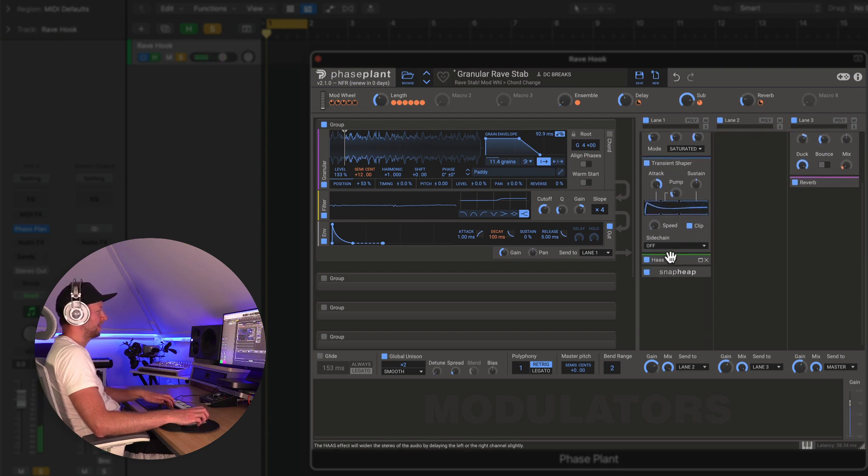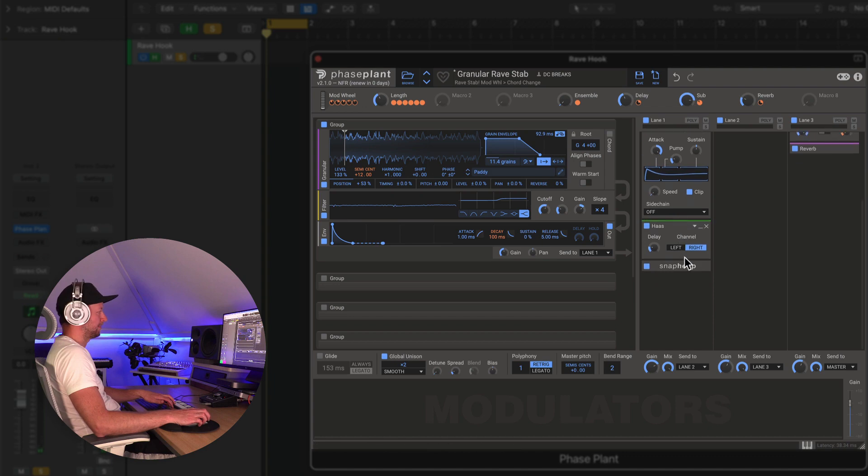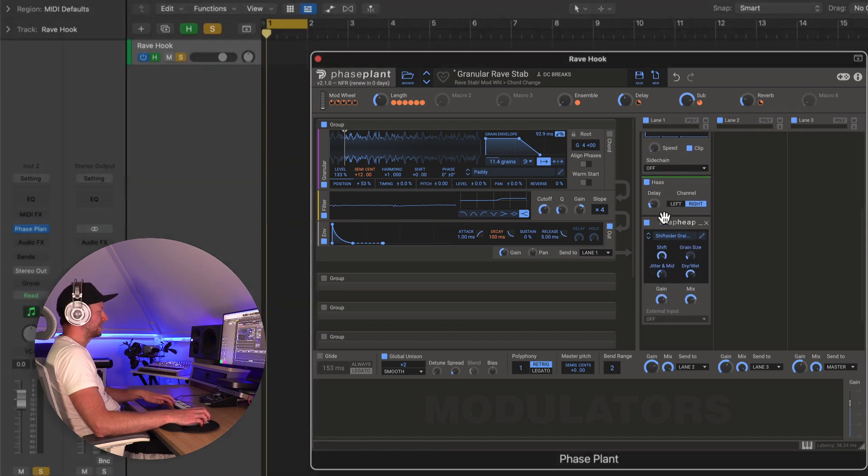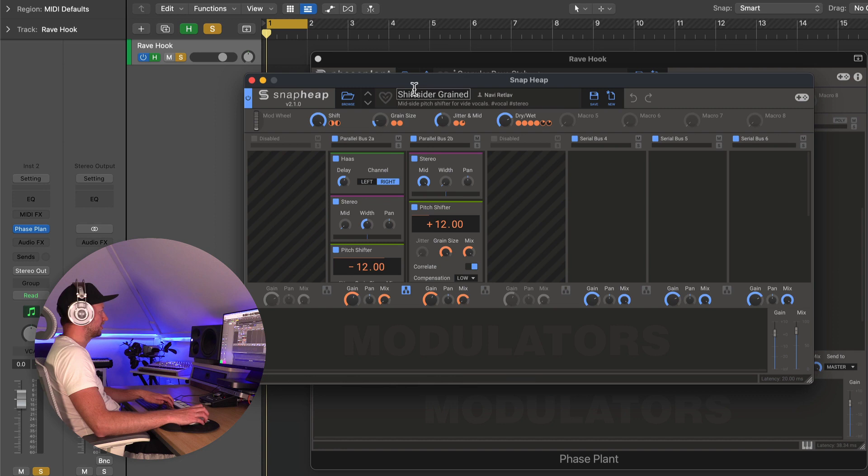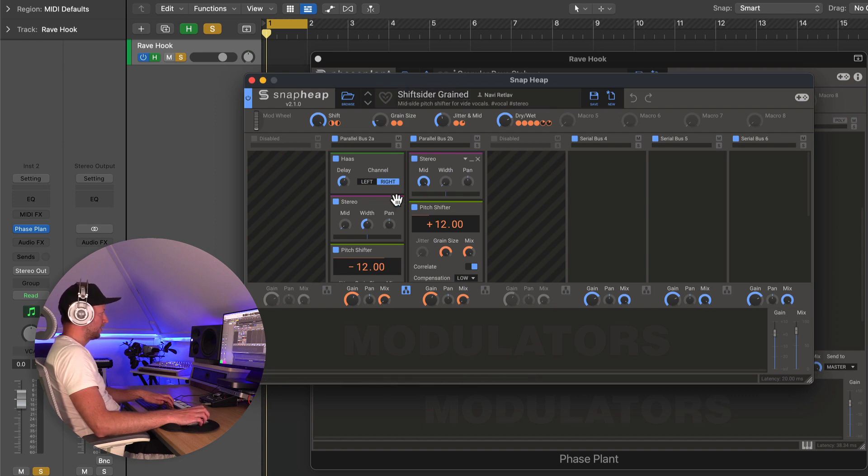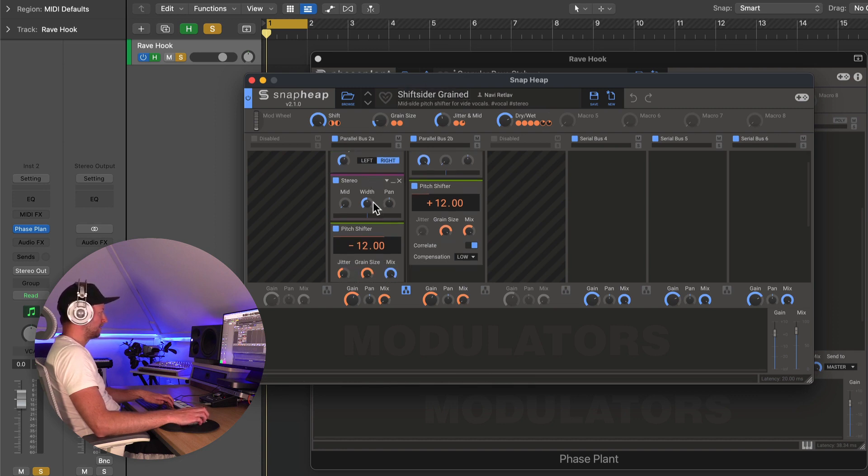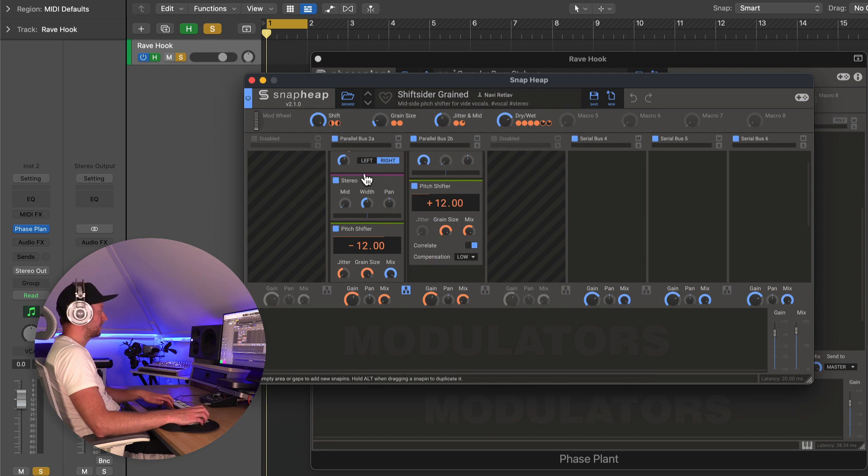Then we have some Haas for a little bit of stereo effect, and then finally this Snap Heap, which is just a preset actually called Shift Cider Grained.